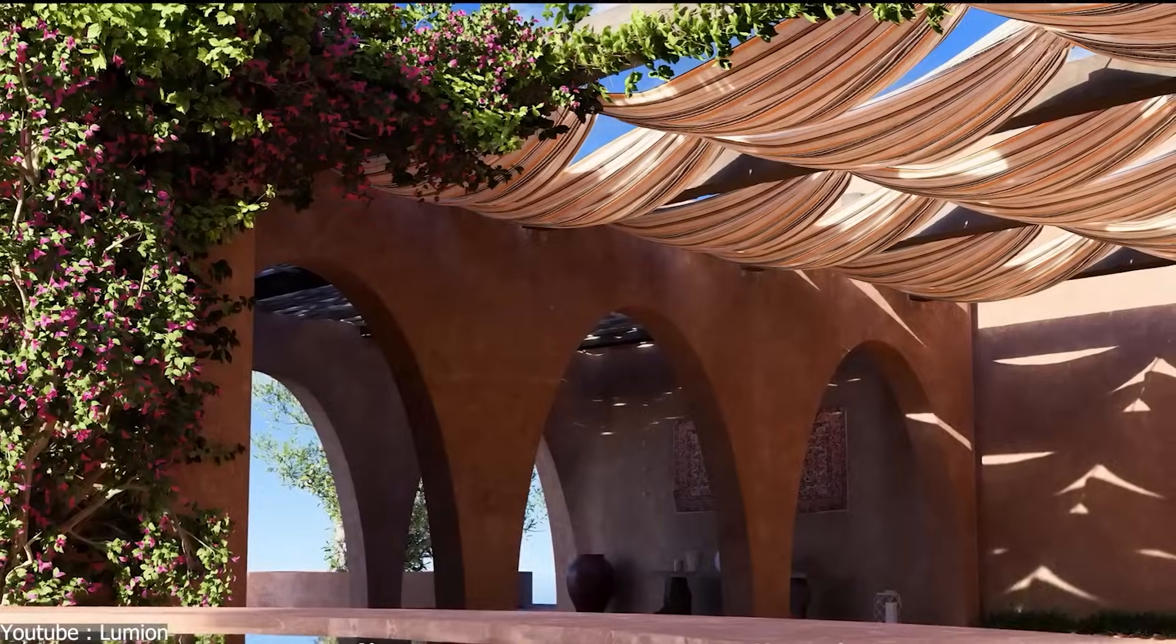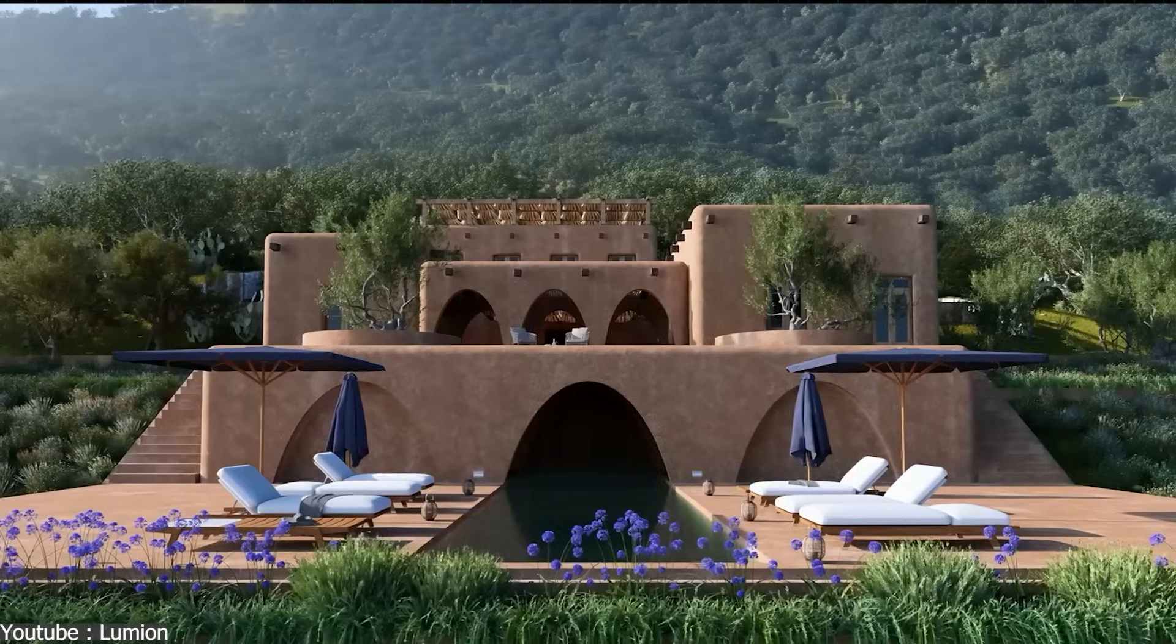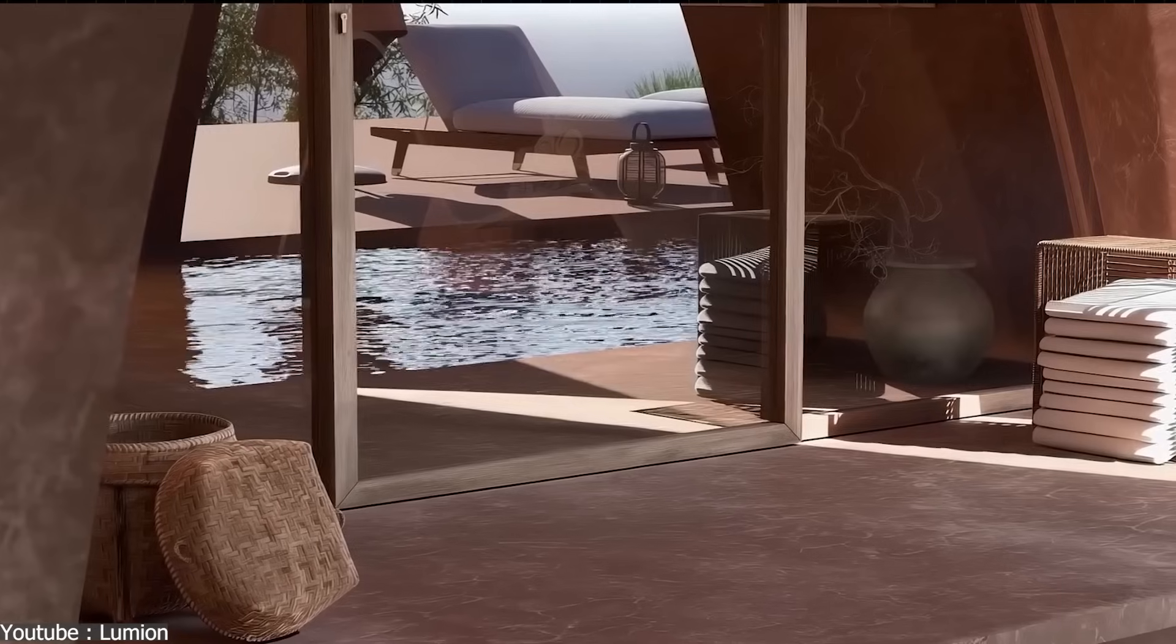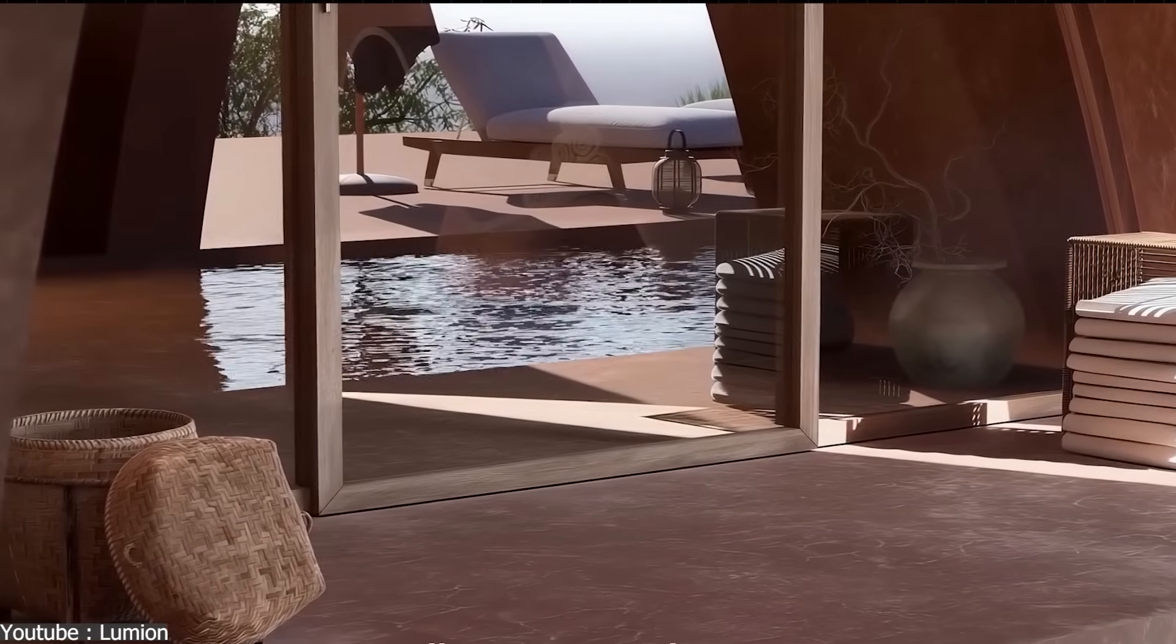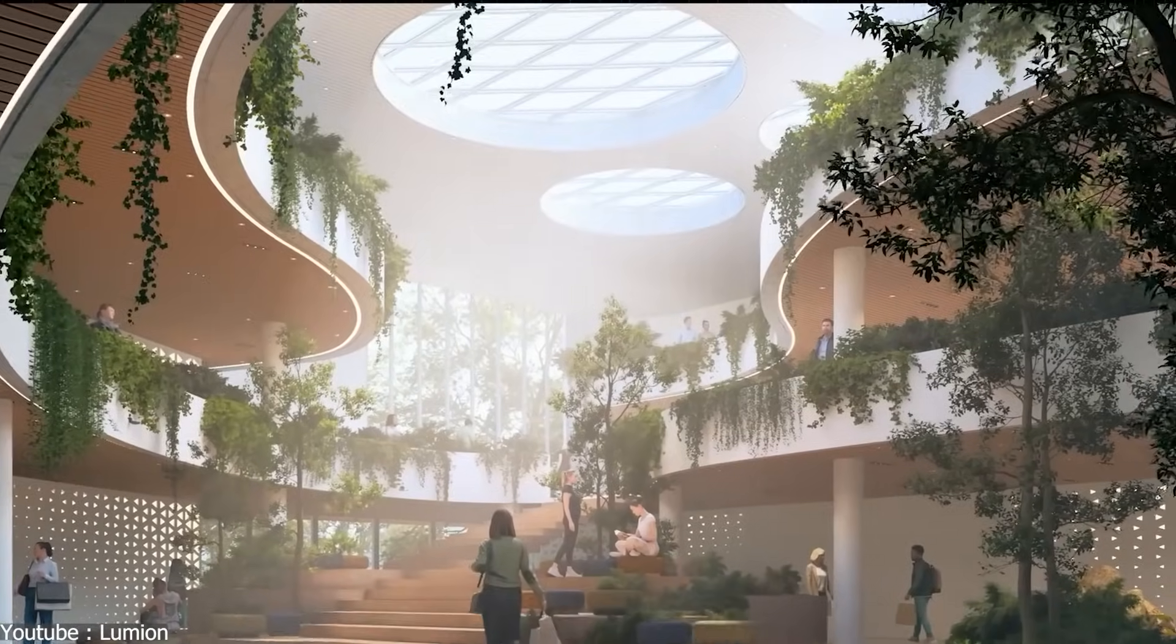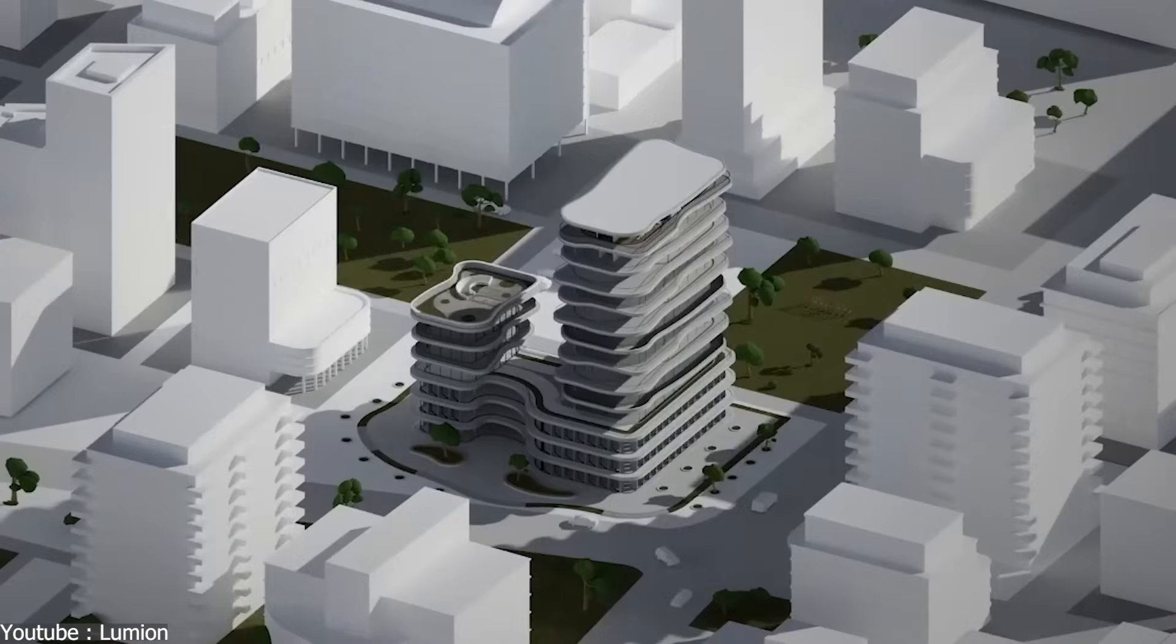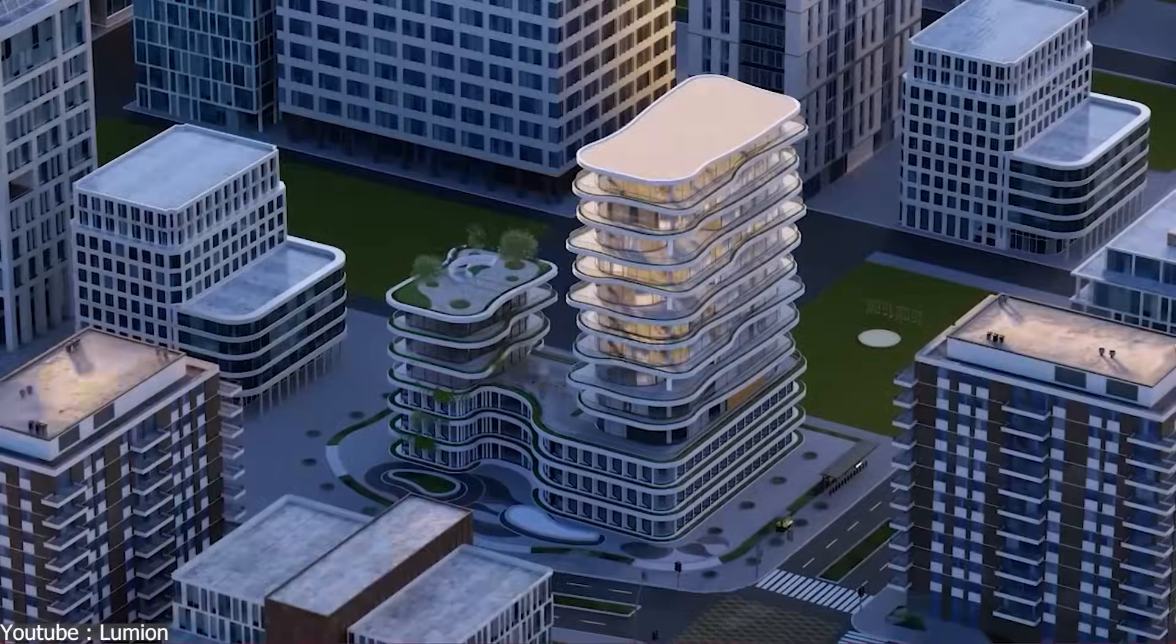Using its large library and automated systems, giving designers control while avoiding repetitive manual work. Features like volumetric ray-traced fog and expanded ray tracing support further improve realism in complex interiors and atmospheric scenes.